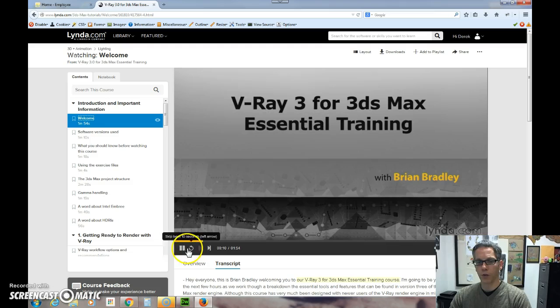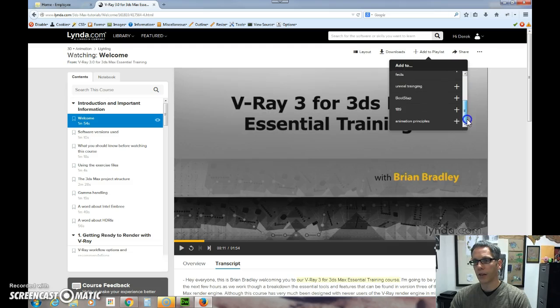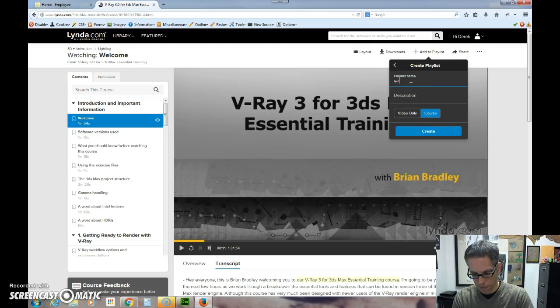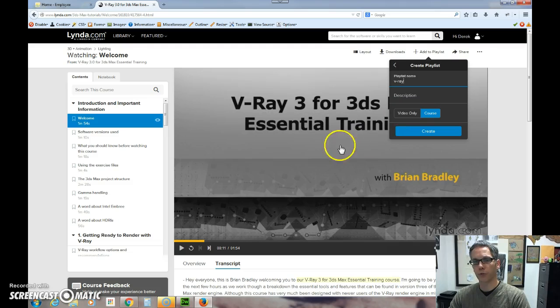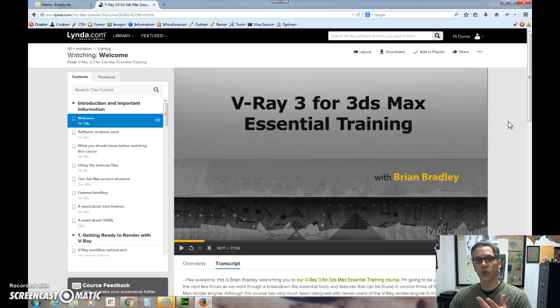Now what's nice is I can add this to a playlist. So I go up here and I can say add to, I can make a new playlist, or I could add to a playlist that already exists. I'm going to make a playlist and say V-Ray. So I could then choose only the video that I have selected, which would be this welcome video, or I could add the whole course. So I could choose video only or course, I could create. And then whenever I look at my playlist, I've got one here that I can choose as I go back. So what's nice is you can choose any kind of topic.